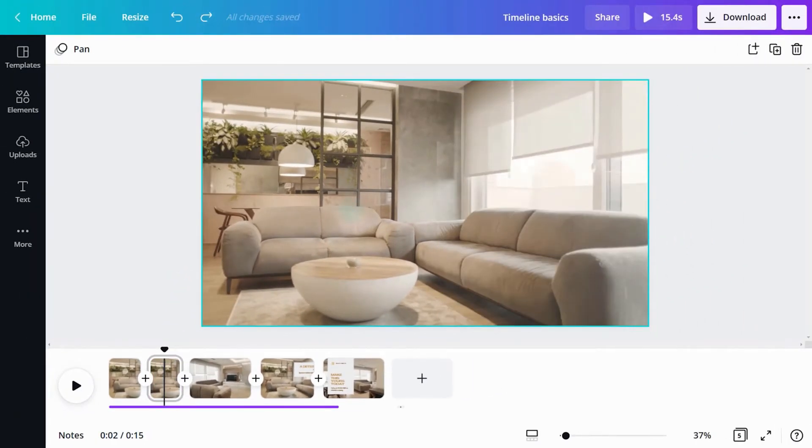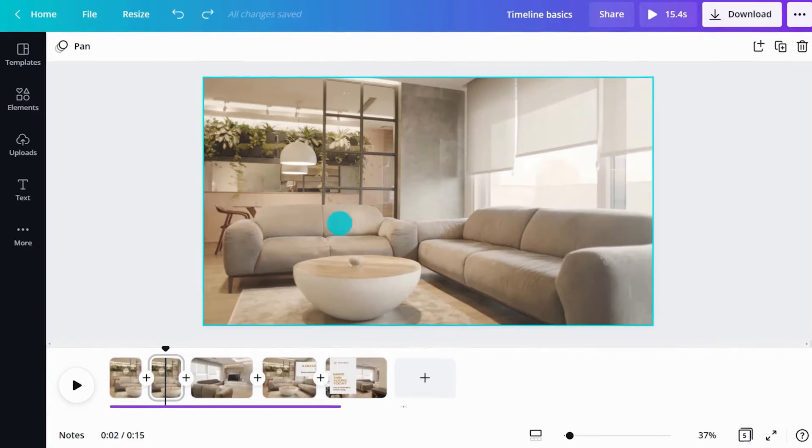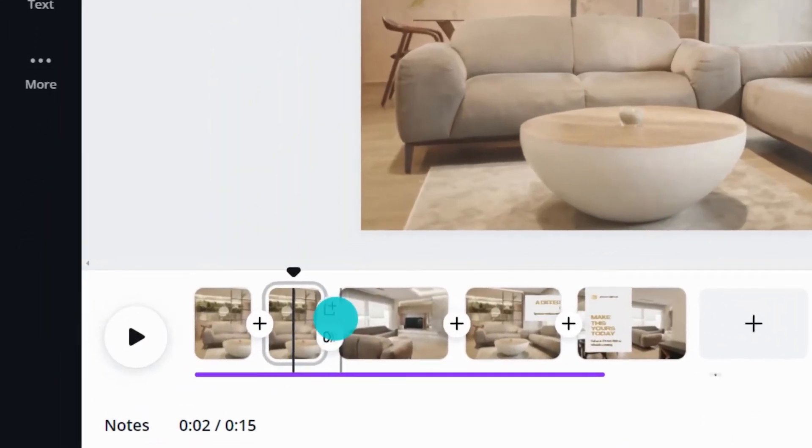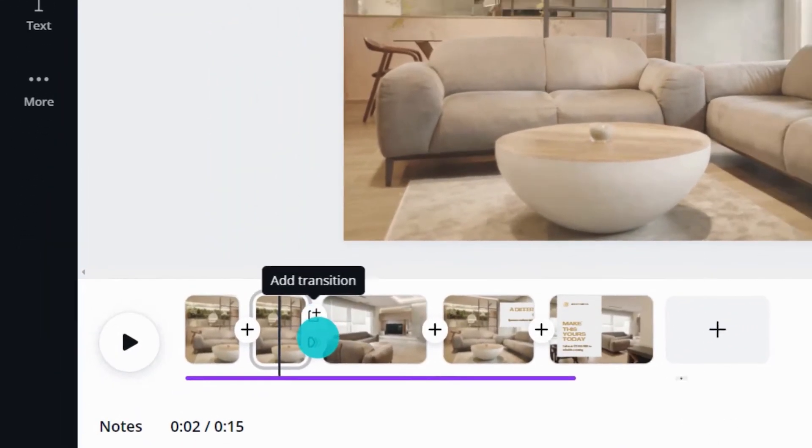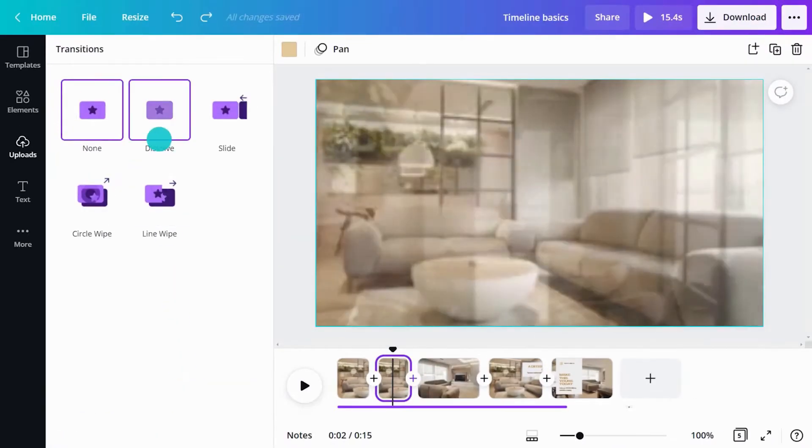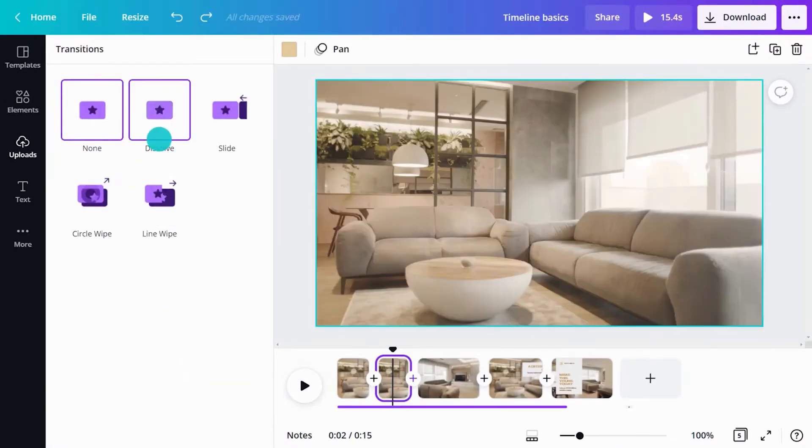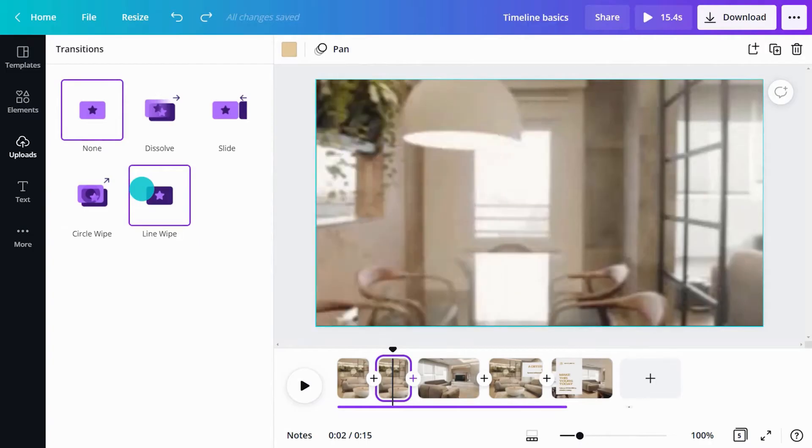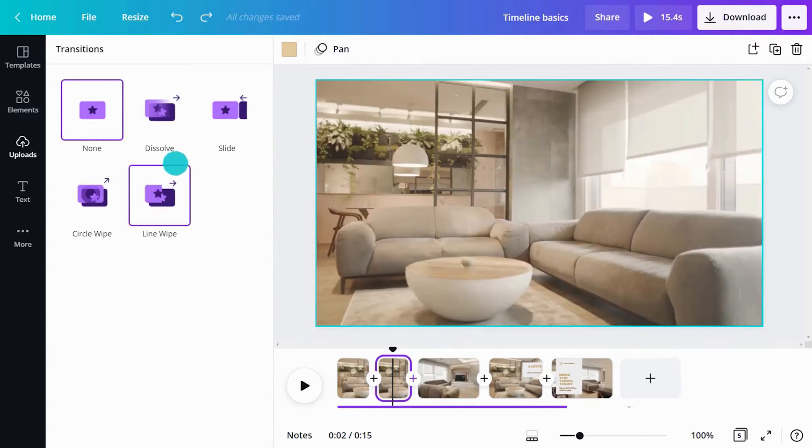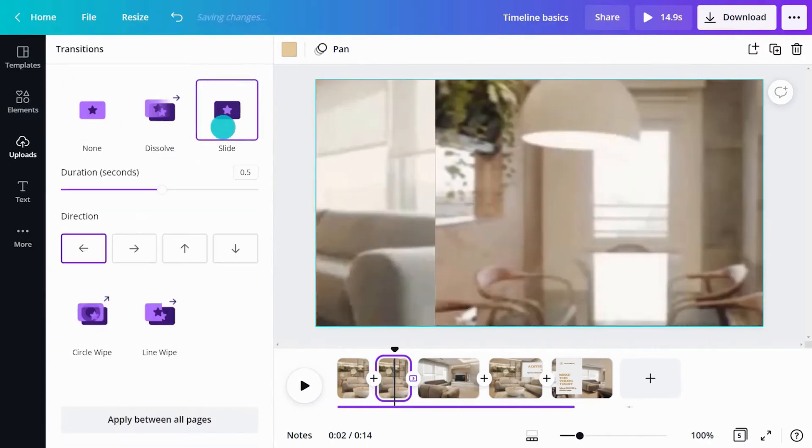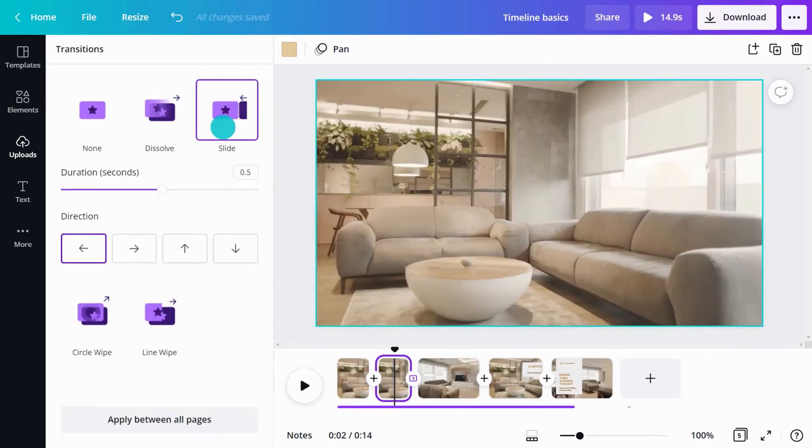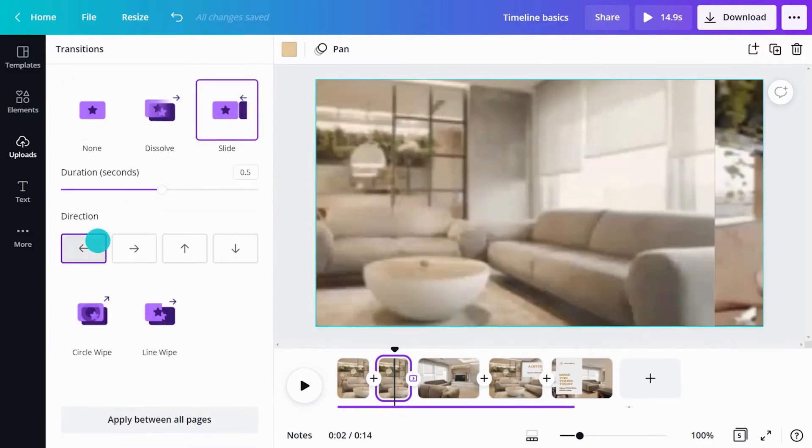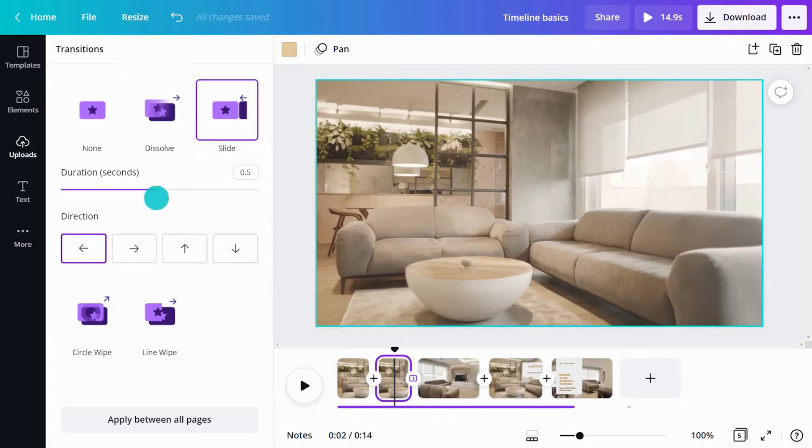Use transitions to animate between scenes. Click the plus button to add a transition. Preview transitions to see how they move from one scene to another, then set their duration and direction.